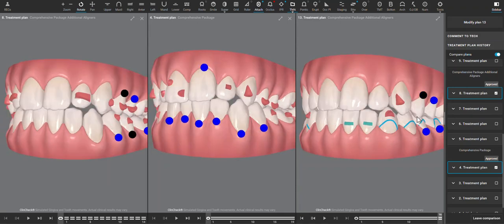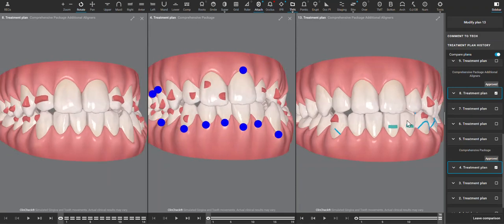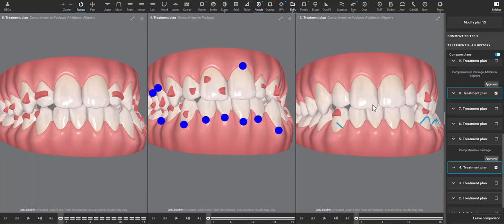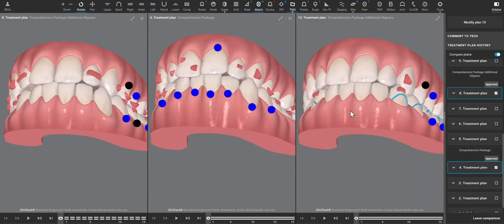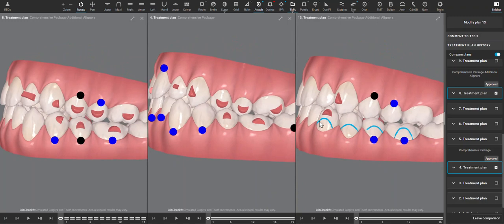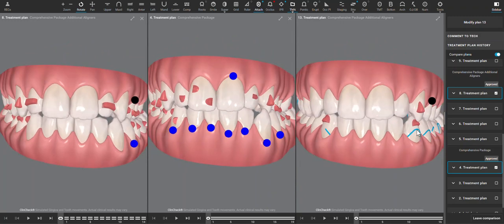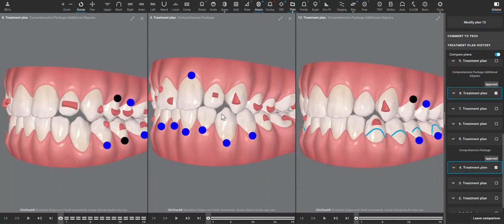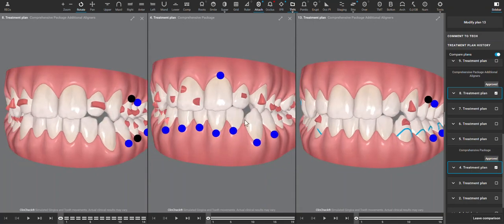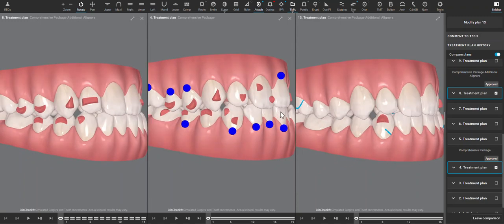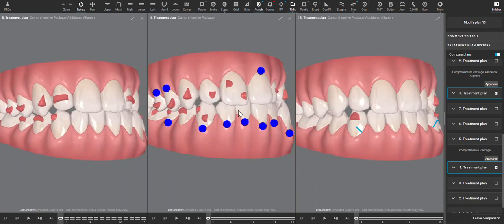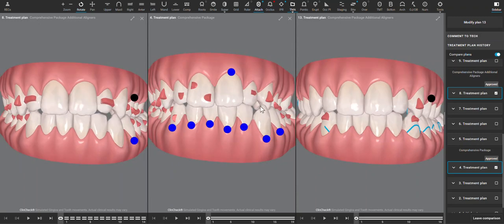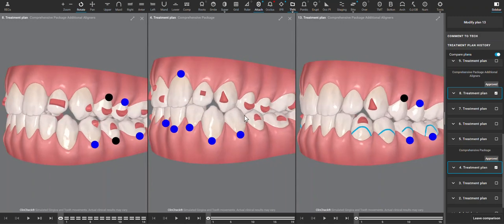Hi, I'm looking at this refinement ClinCheck, and whenever looking at a refinement and a posterior open bite, I always want to look at the initial ClinCheck to see the initial presentation of the patient, where they're coming from, where we're at now, what movements were intended to happen, which ones worked well, and which ones did not work well.